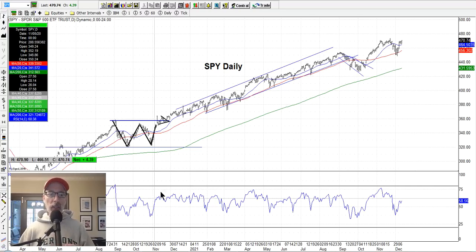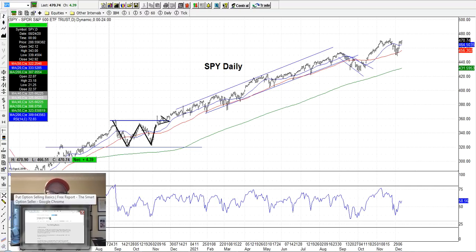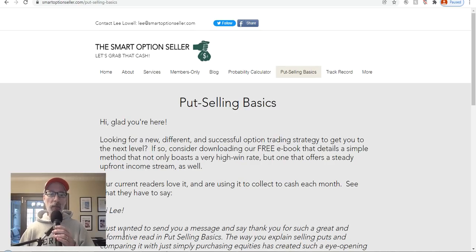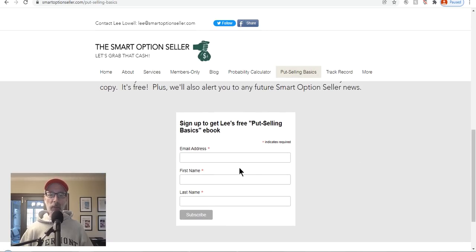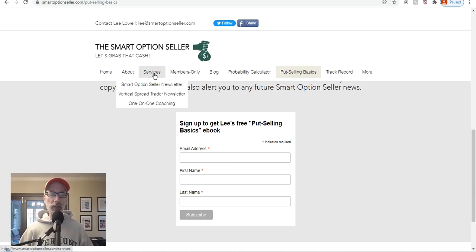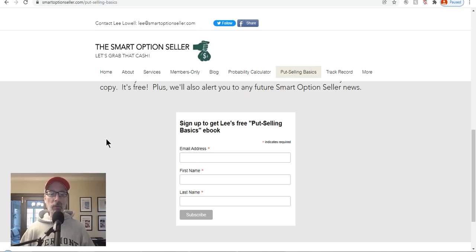Let's quickly go to our website, smartoptionseller.com. We talk a lot about put selling — that's what we do. We're option sellers, basically put option sellers and put option spread sellers. If you want to know more about put option selling, get our free guide — put selling basics — go to our website smartoptionseller.com. Click on put selling basics, scroll down, read through some of the testimonials, put your name and email address and we'll send you a free copy. We have two newsletters and our one-on-one coaching — if you need help getting to the next level, we can help coach you. Don't forget to subscribe, hit that red subscribe button, bottom right-hand corner, and give me a thumbs up if you think this information is useful.